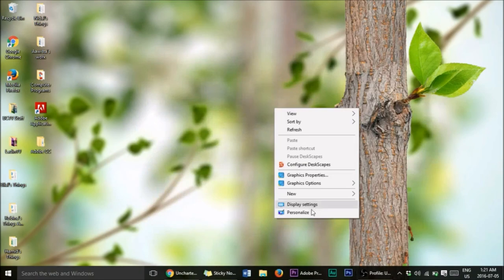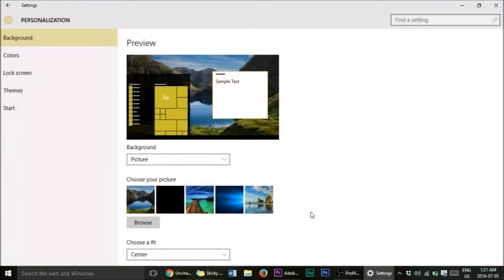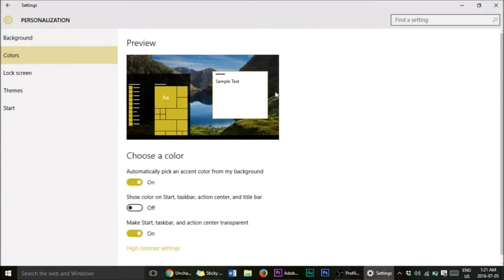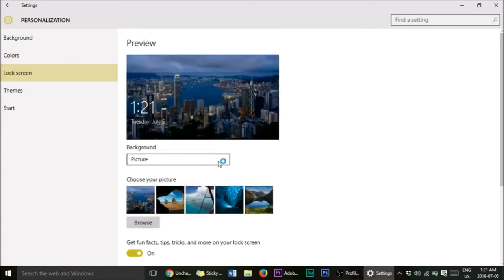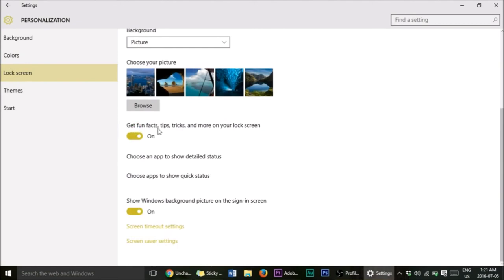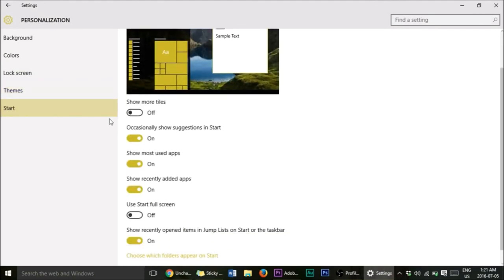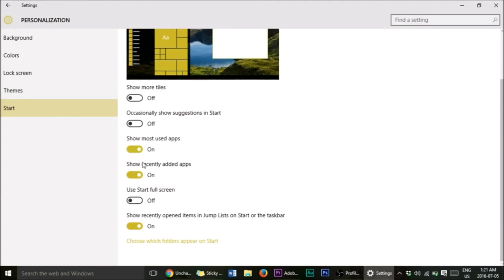Now right-click on the desktop and go to Personalize. This is where you can change the background, color, picture — whatever you want. Under Lock Screen, turn off 'Get fun facts, tips, and tricks' — close that out. Under Start, turn off 'Occasionally show suggestions in Start'. Show Most Used Apps you can keep on, and recently opened items — that depends on how you use it.